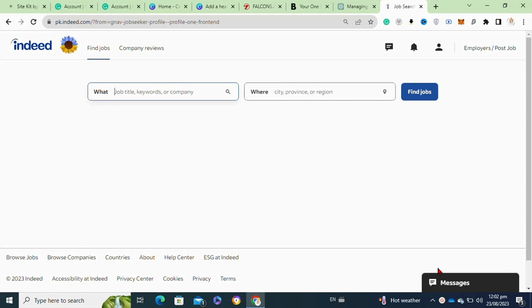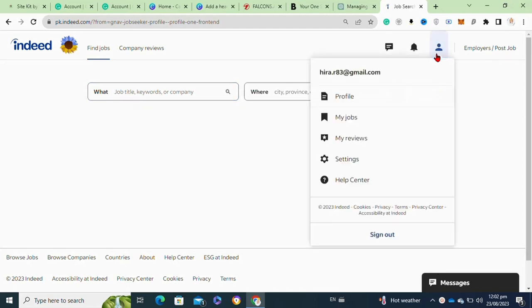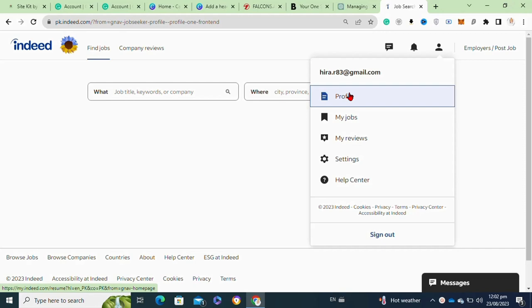Once you are signed into your account, then you have to click on this profile icon at the top right corner. Then from this menu, again click on the profile option.